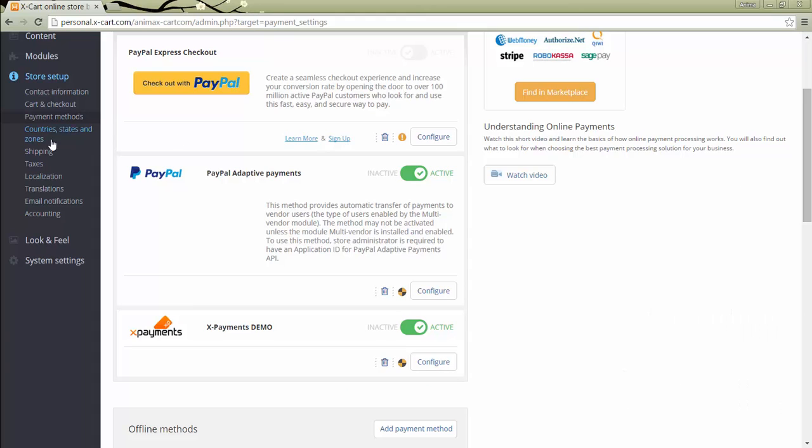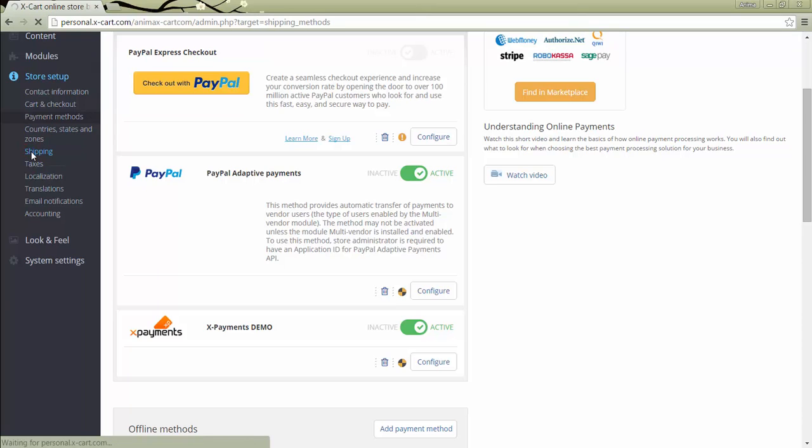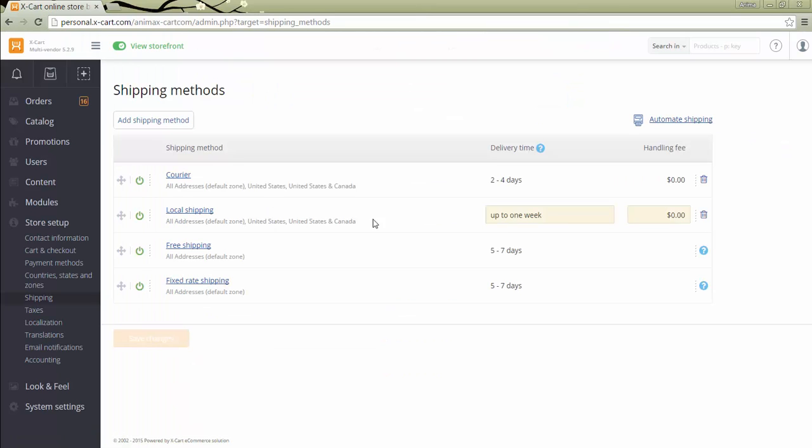Shipping methods management depends on the multi-vendor mode selected in the module settings. If the store works in warehouse mode, only the store administrator can add and configure shipping methods. Vendors don't have access to shipping methods at all.